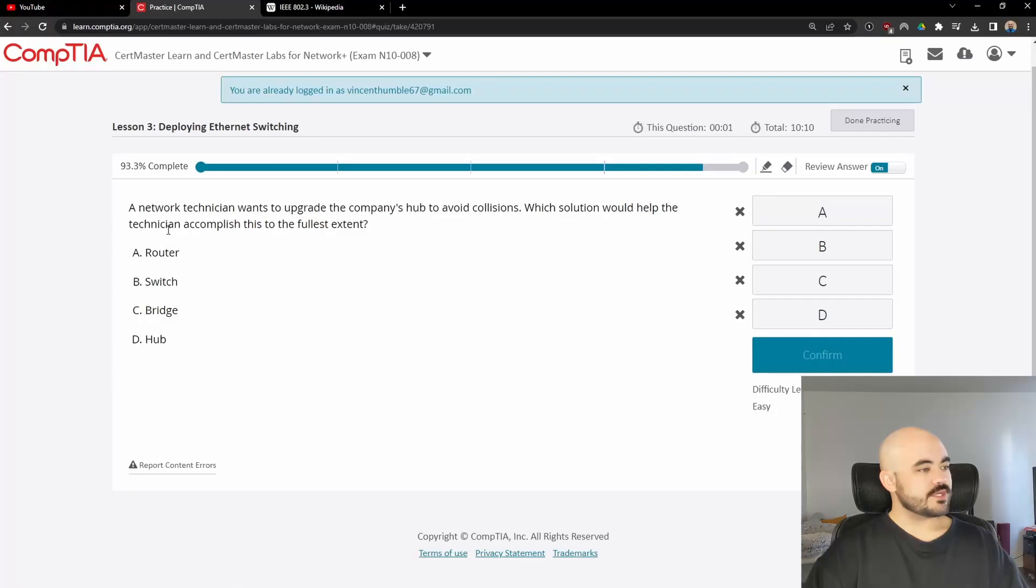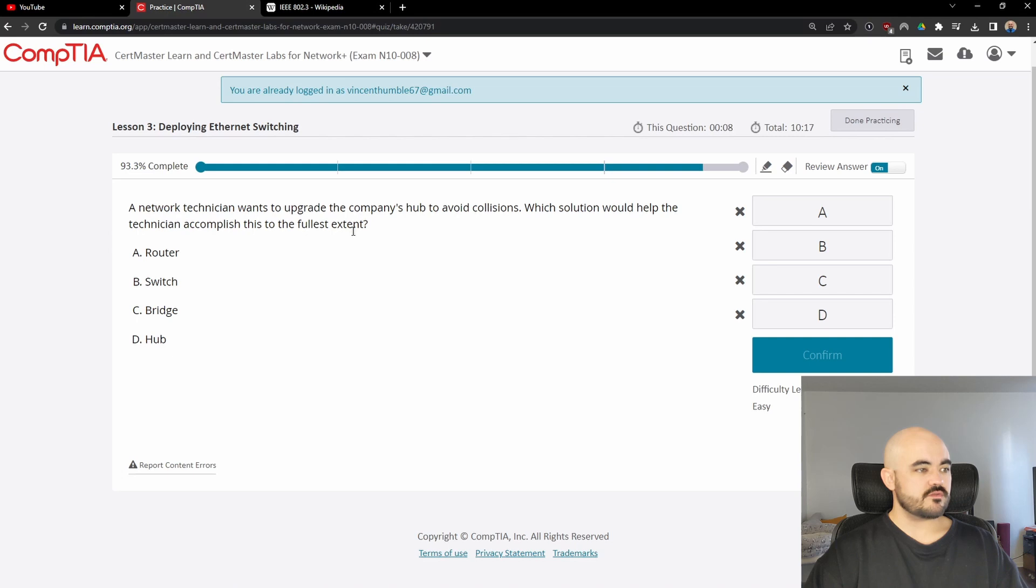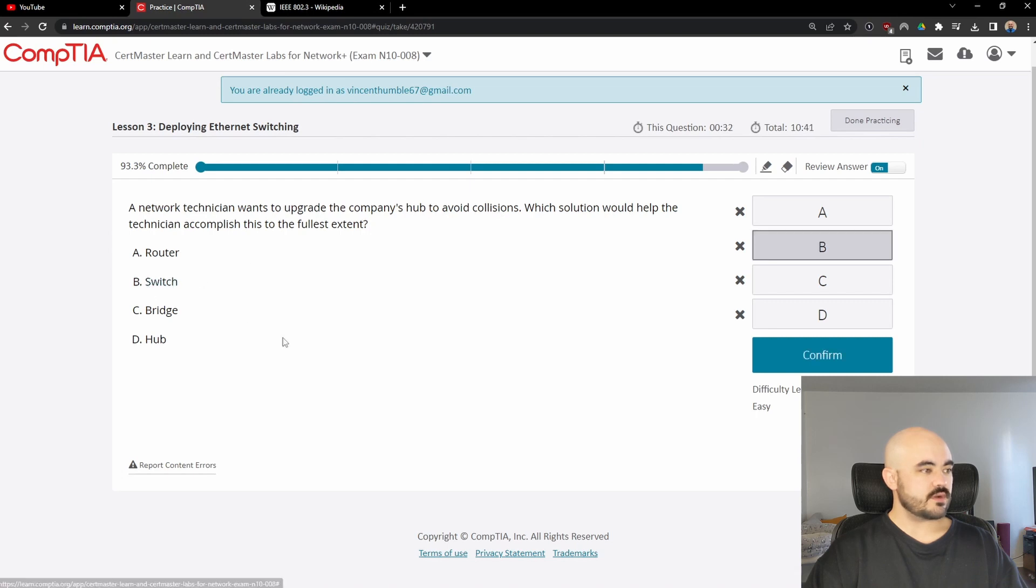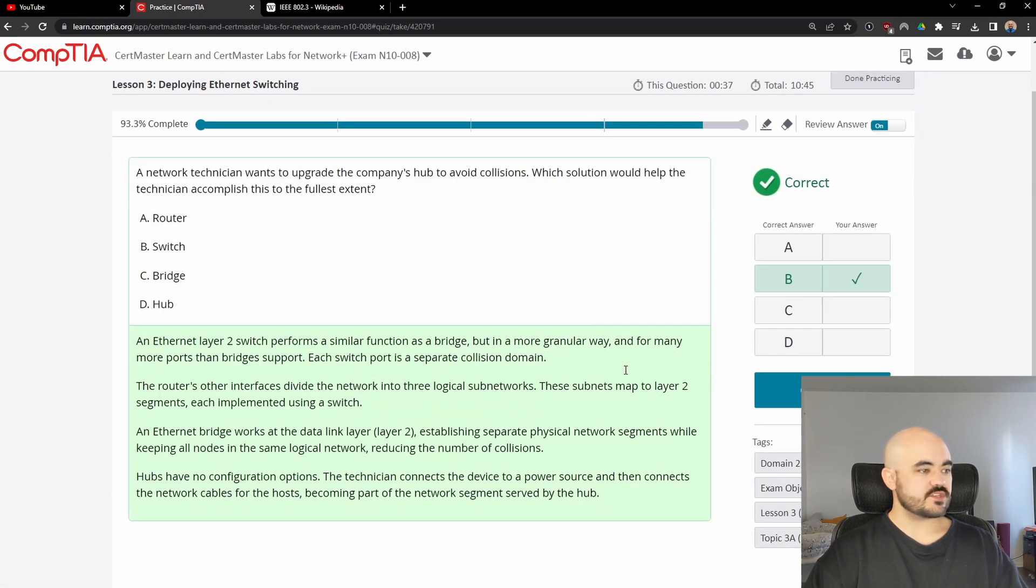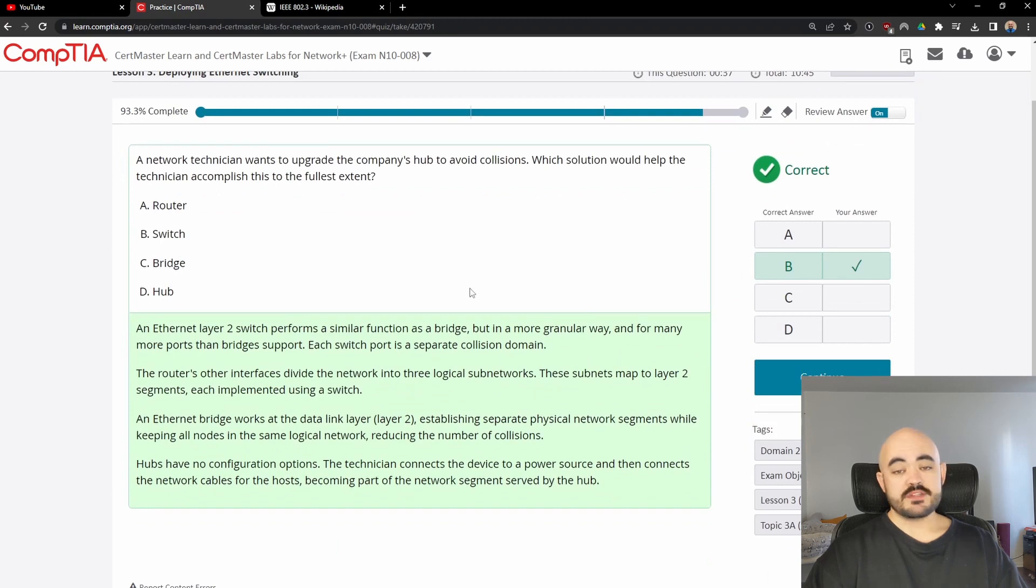Next question. A network technician wants to upgrade the company's hub to avoid collisions. Which solution would help the technician accomplish this to the fullest extent? If you want to upgrade a hub to avoid collisions, the answer I believe would be to set it up as a switch and that is correct. Basically, switches are awesome and you should always use a switch if you can.